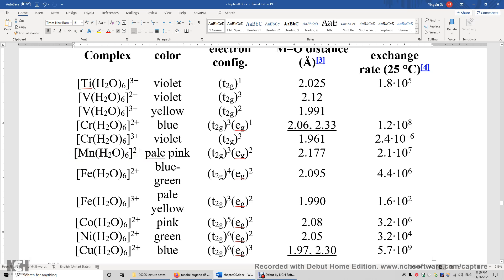We are looking at a D5 electron configuration here. Mn2+ has five D electrons, and so does Fe3+. Therefore, the ground term of Mn2+ and Fe3+ are both 6S. Six is the spin multiplicity and S is the atomic term symbol. After placing Mn2+ and Fe3+ in octahedral environments, the 6S ground term becomes a 6A1g term, again with a spin multiplicity of six. We have five electrons each occupying one different d-orbital, and these five electrons all have the same spin.